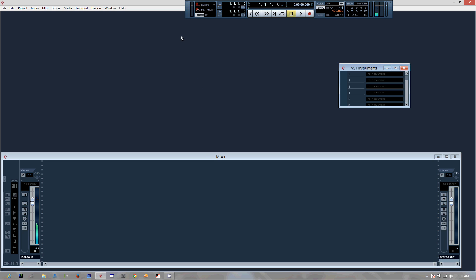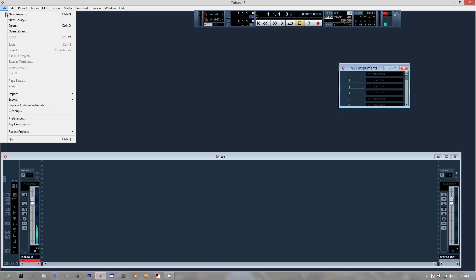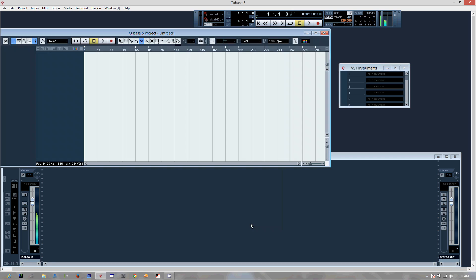I'm using Cubase 5 for my production and recording. Sound Arsenal is compatible with any software that accepts VST and Audio Units plugins, including MPC Renaissance, Maschine, Fruity Loops, Pro Tools, Logic, and obviously Cubase — basically anything that accepts one of those two formats. Since it installs to your default directory, you probably won't have to do anything and it'll just show up wherever you load up instruments.